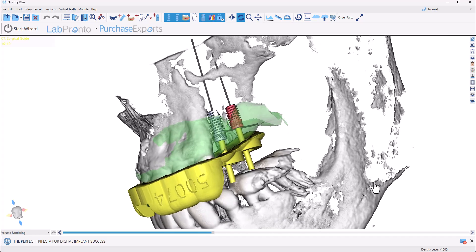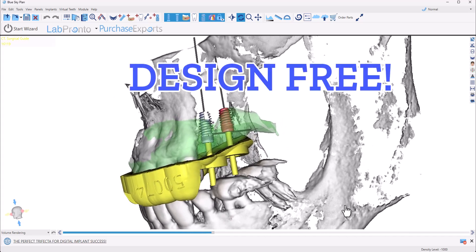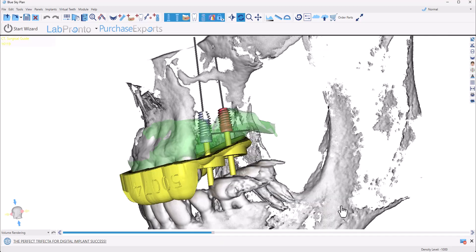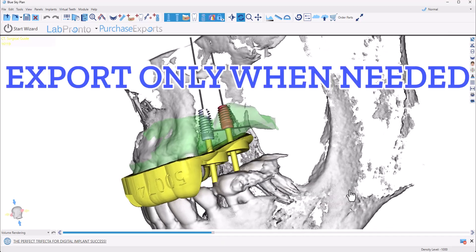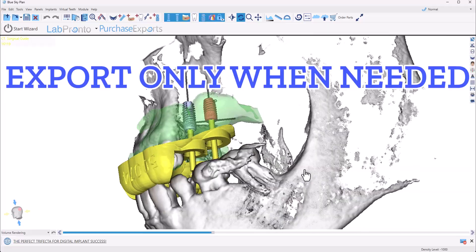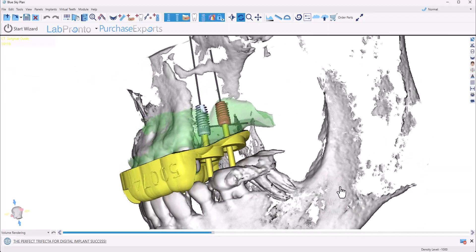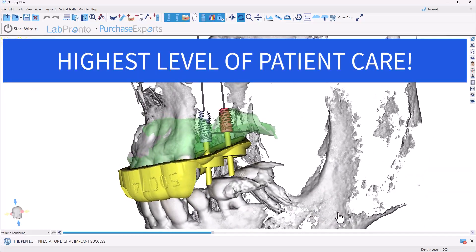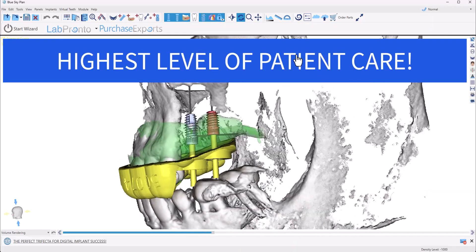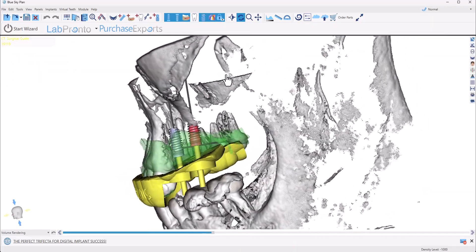Best of all, the entire design process is completely free. You only pay when you're ready to manufacture, with export fees starting at around $17 per case. By using a surgical guide, you ensure the highest level of patient care while increasing predictability and significantly reducing chair time.